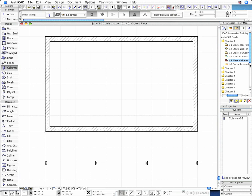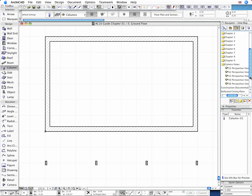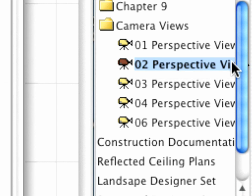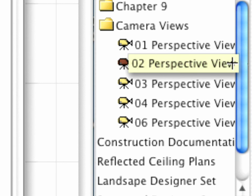Click anywhere else to deselect the columns and activate the 02 Perspective View at the View Map to display a 3D view of this stage of the project.